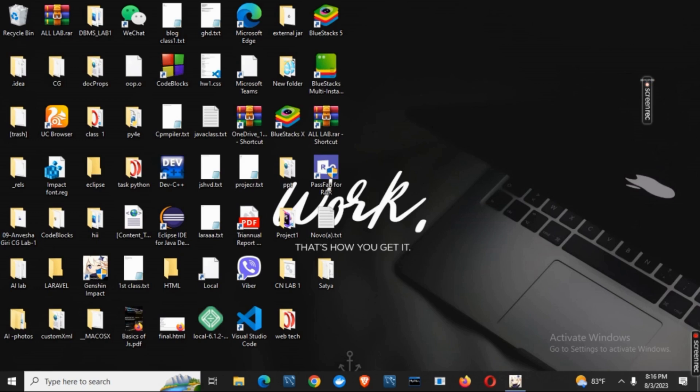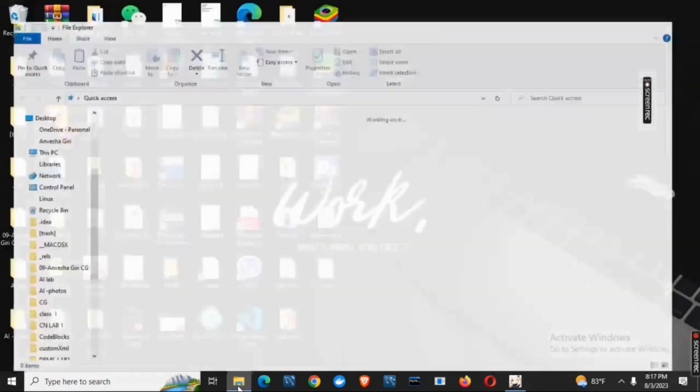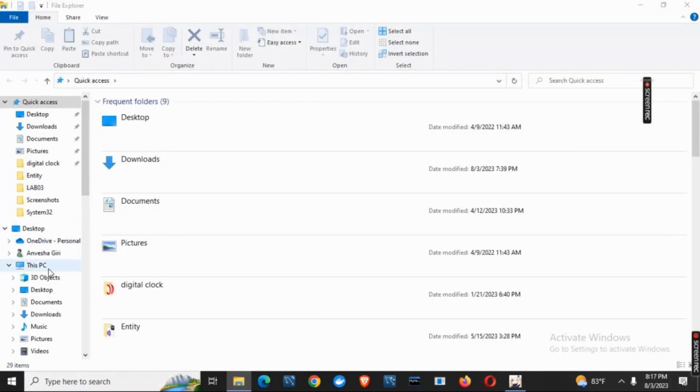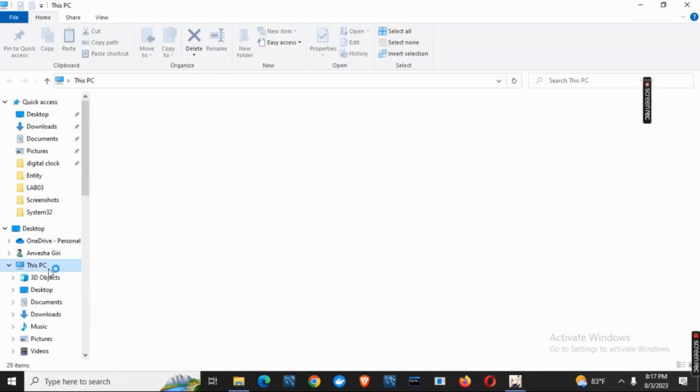First of all, open your file explorer and search the file location for your Gensen Impact. For that, you can first open file explorer, then click on this PC.